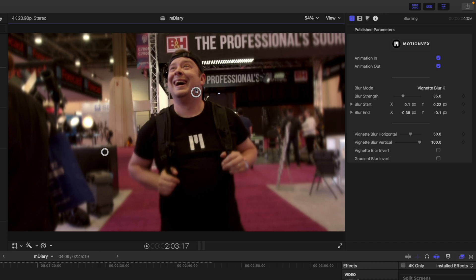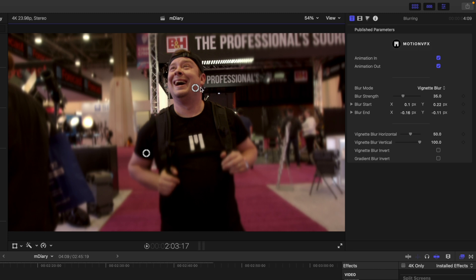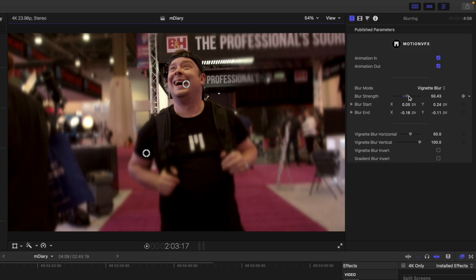This is really good to create you know a focus on a particular spot within your scene and these on-screen controls are great because you can do that so quickly.